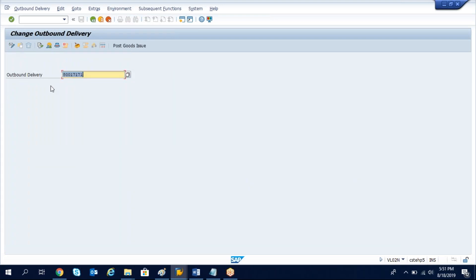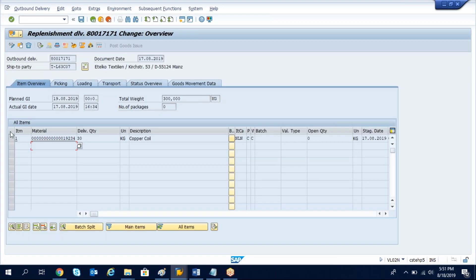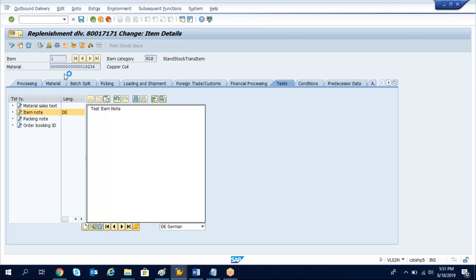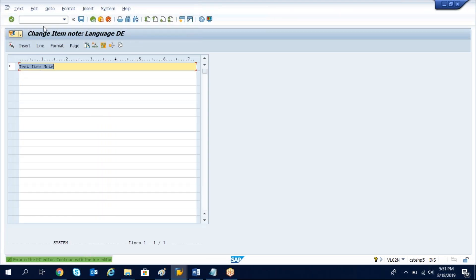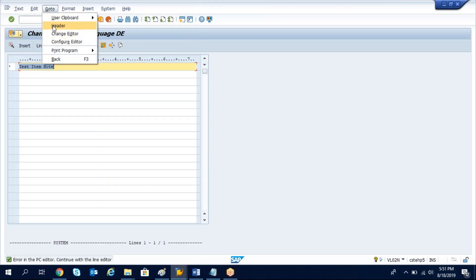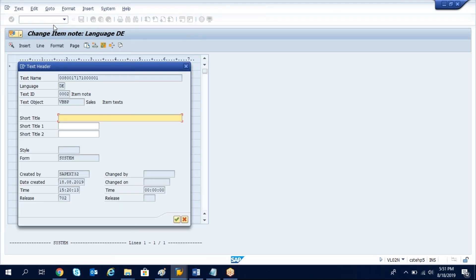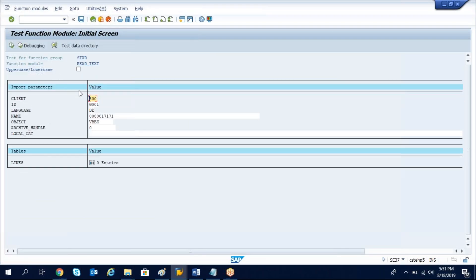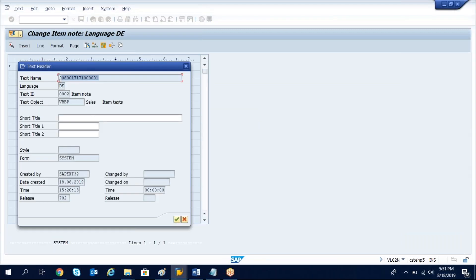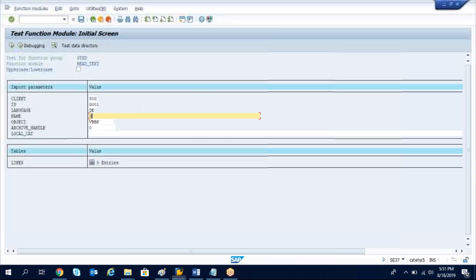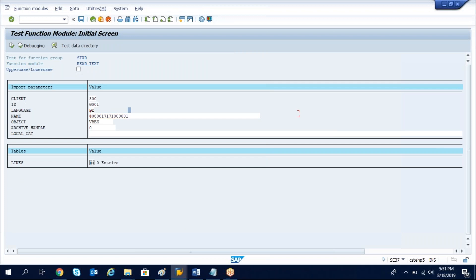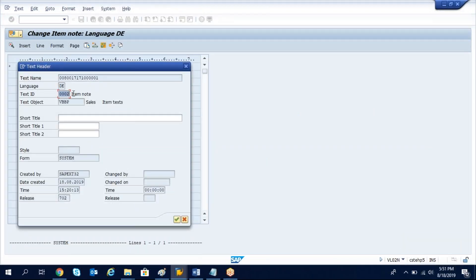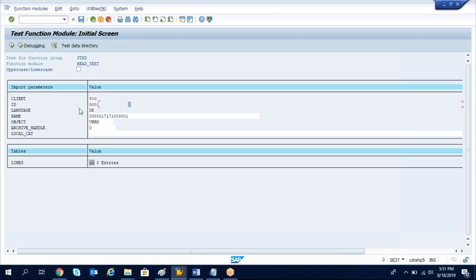For example, we'll check item data. Go to text, for example I will maintain an item note, test item note. The same way go to and header. The text name we need to pass the delivery number along with the item.